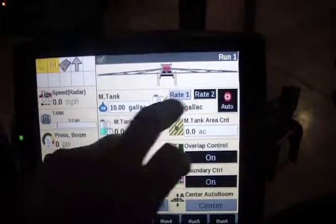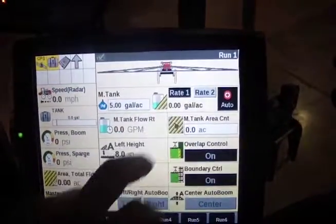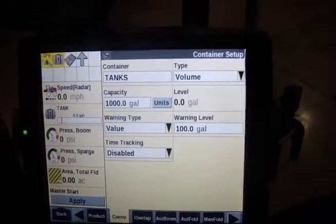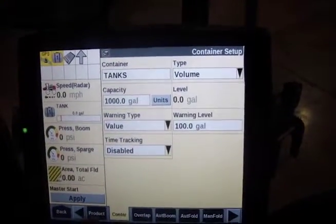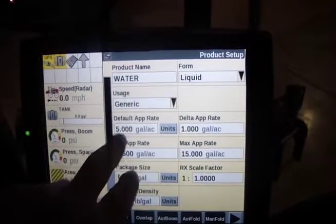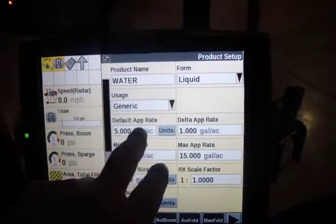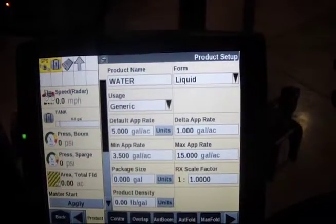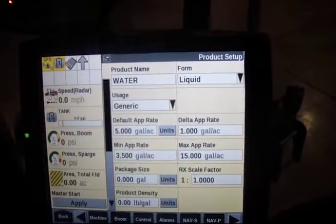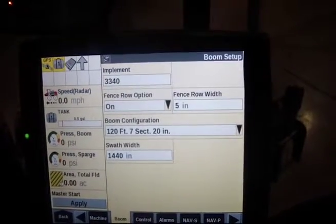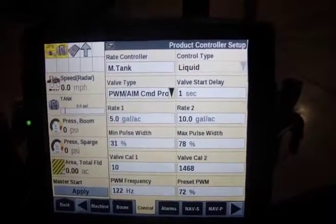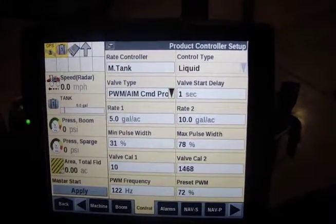So how do these numbers come to be — rate 1, rate 2, and the delta rate? Hit back, toolbox, product. It's linked partially to your product, where it shows your default rates and your delta app rates. Your min and max are there. And then under control you have the two presets for your rate 1 and rate 2.